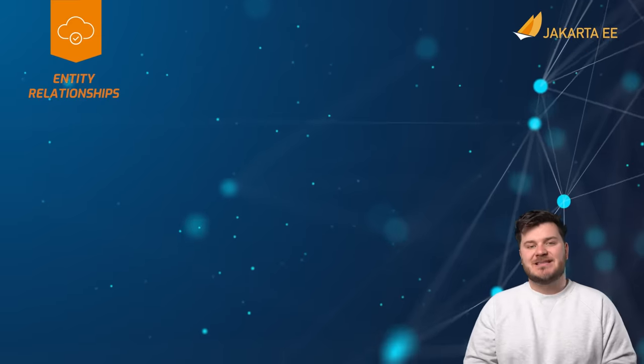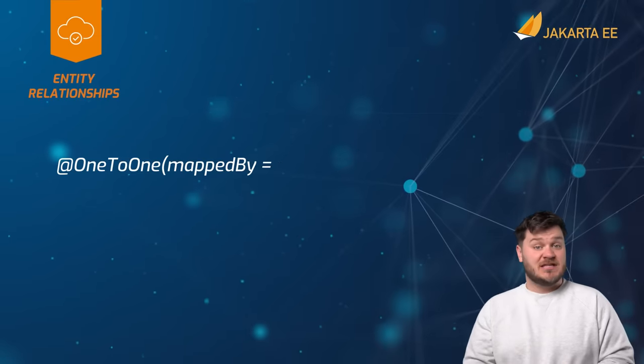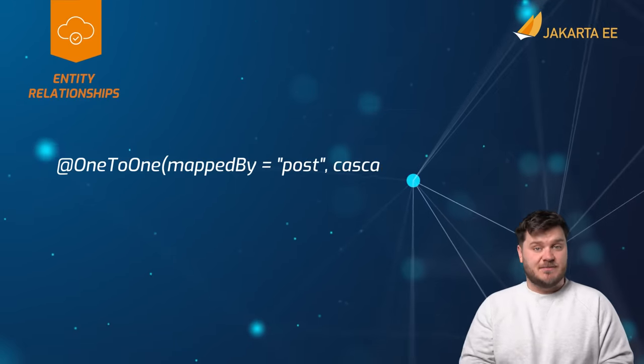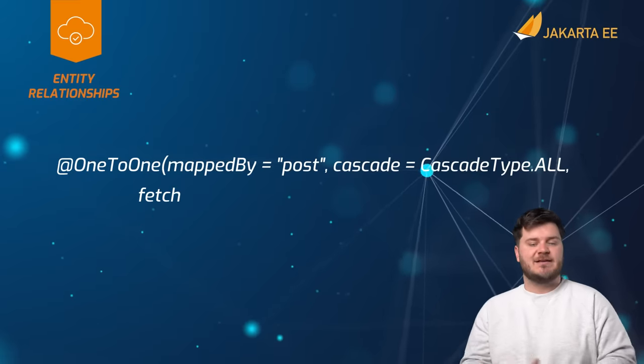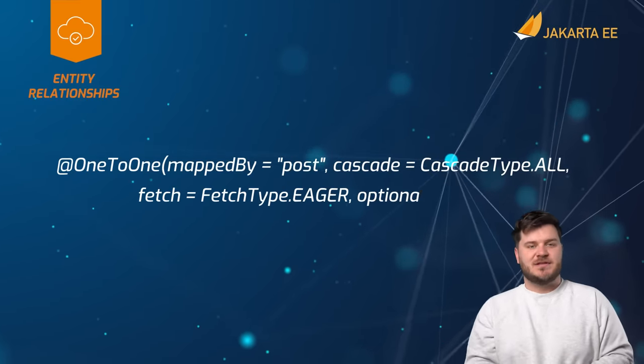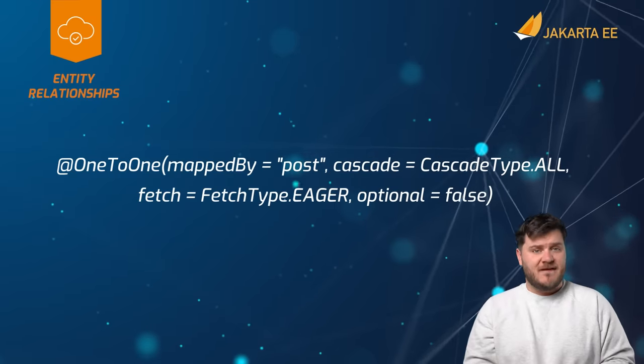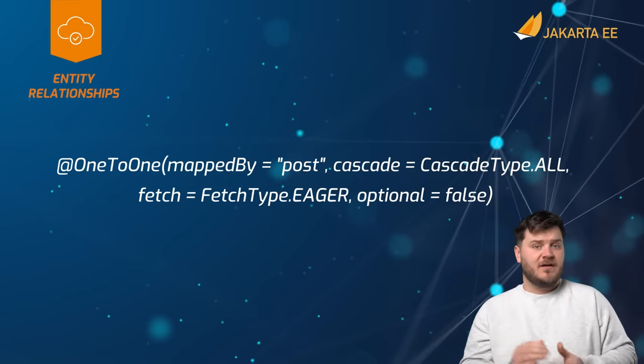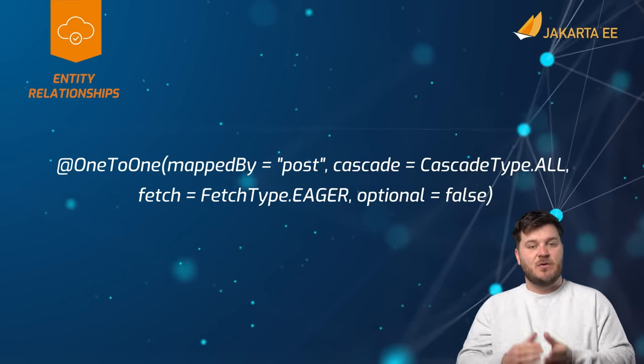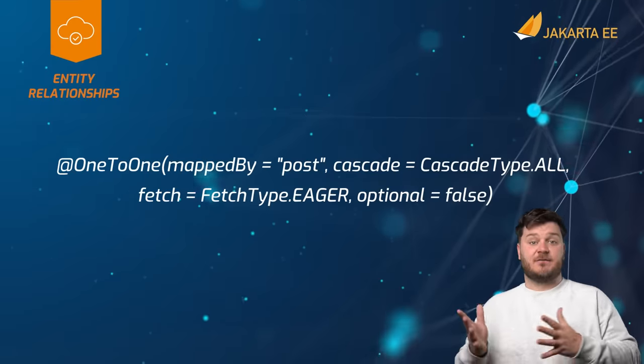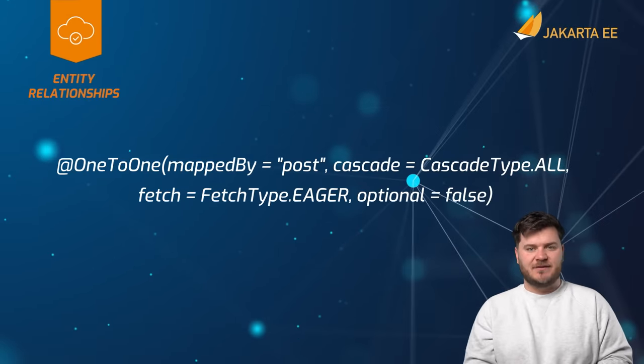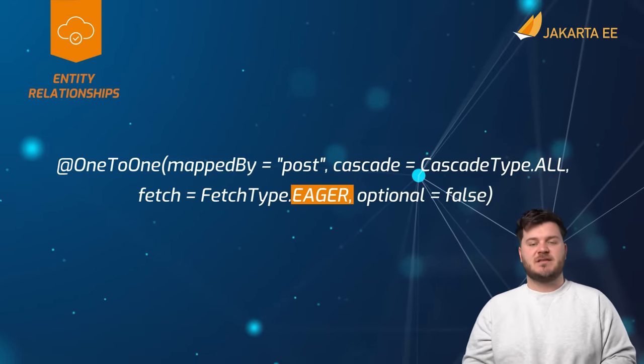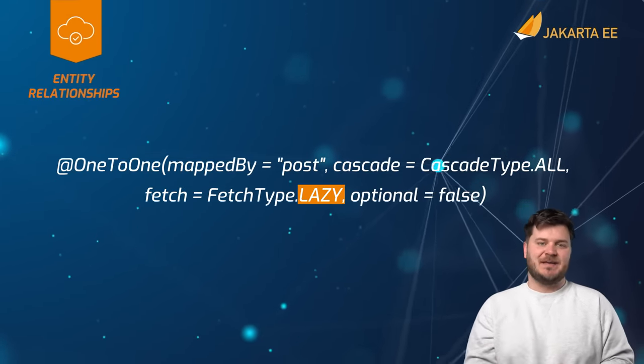Typically, when using these annotations, attributes are used to specify the database columns which are used to store the keys for the related table. It's important to note that one may specify a fetch type with the entity relationship annotations which dictates how the data from related tables is retrieved. Fetch type options are eager and lazy.